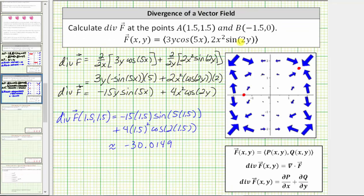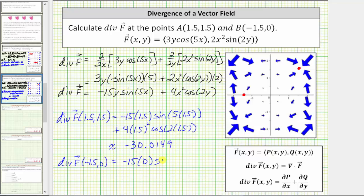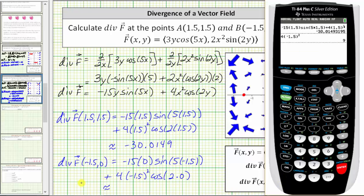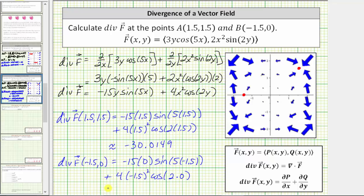Now let's find the divergence at (−1.5, 0). This is equal to negative 15 times y, which is zero, times the sine of (5 × −1.5), plus 4 times the square of −1.5 times the cosine of (2 × 0). Notice the first term has a factor of zero, and cosine(0) equals one. So this reduces to 4 times the square of −1.5, which equals 9 — an exact value. Looking at the location of this point, the flow appears outward, which is why the divergence is positive.